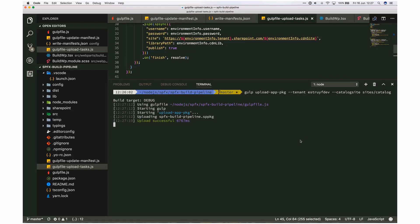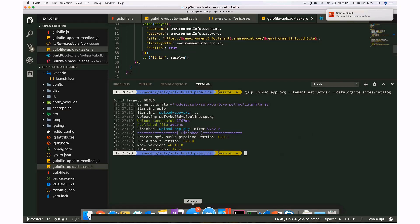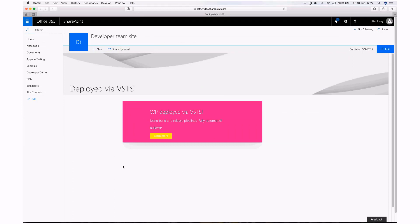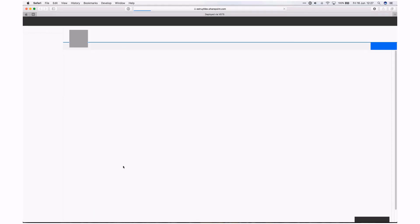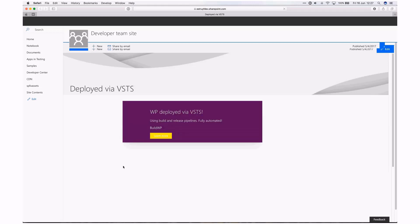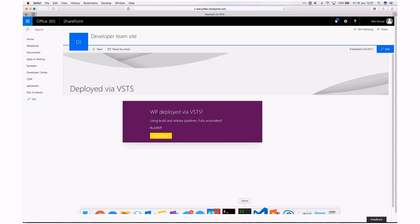Upload successful — now published. Everything is done. We go to the browser to check our web part — if we reload, hopefully the background of our web part has changed. So now we've done some automation with just custom gulp commands or custom tasks.